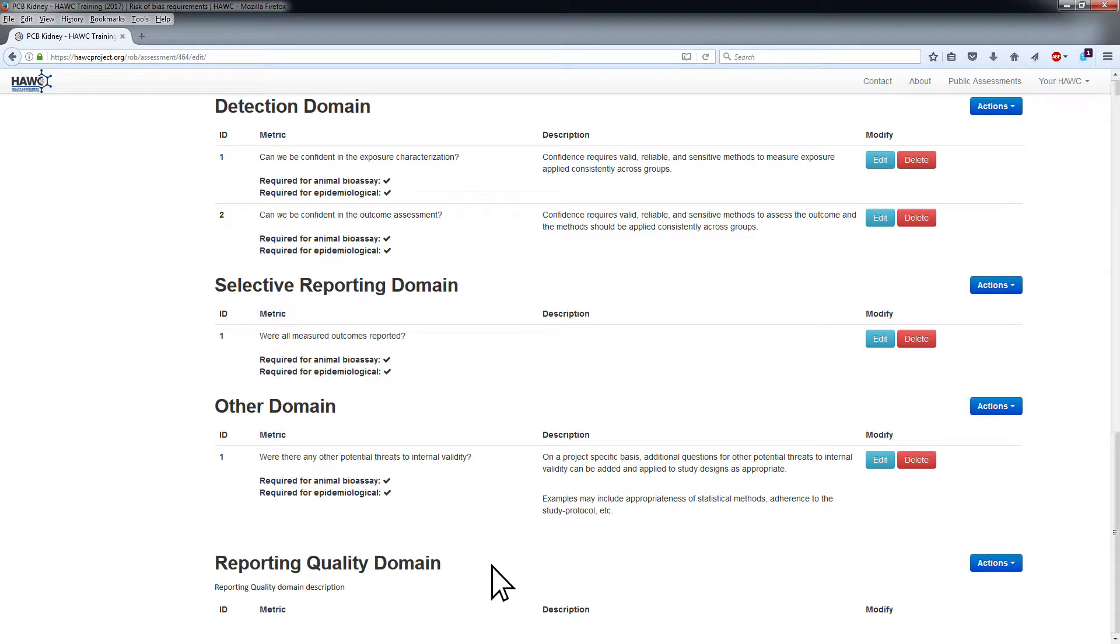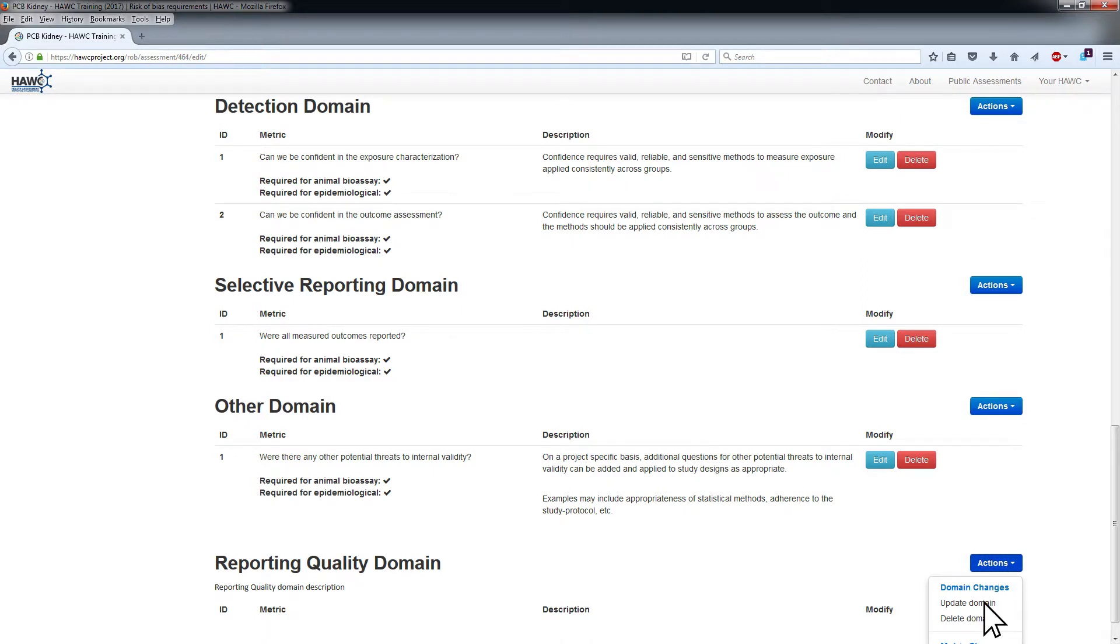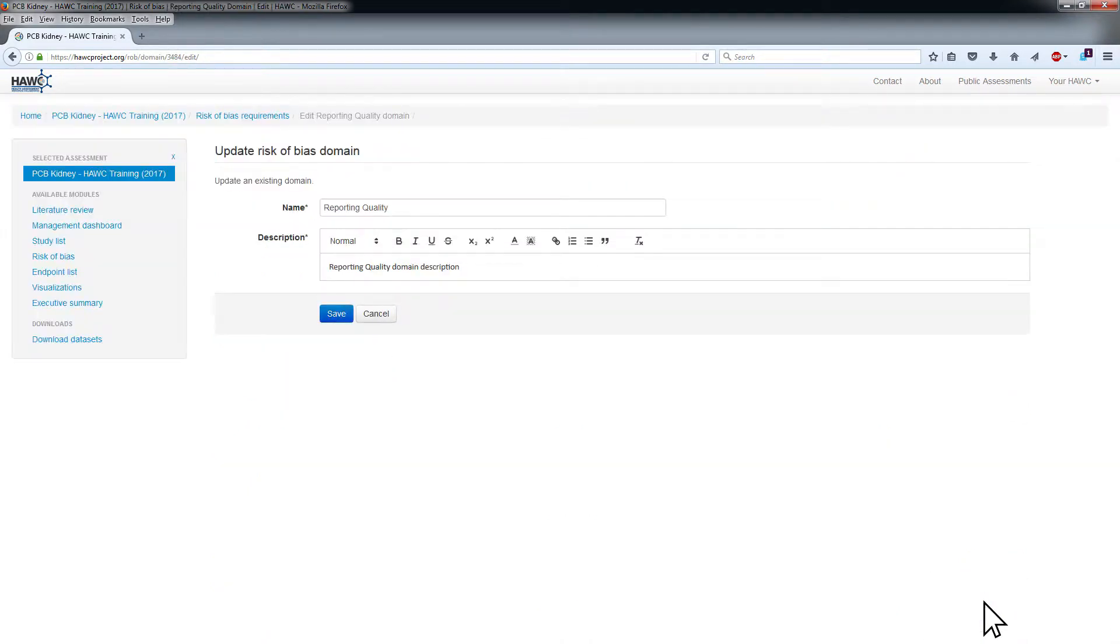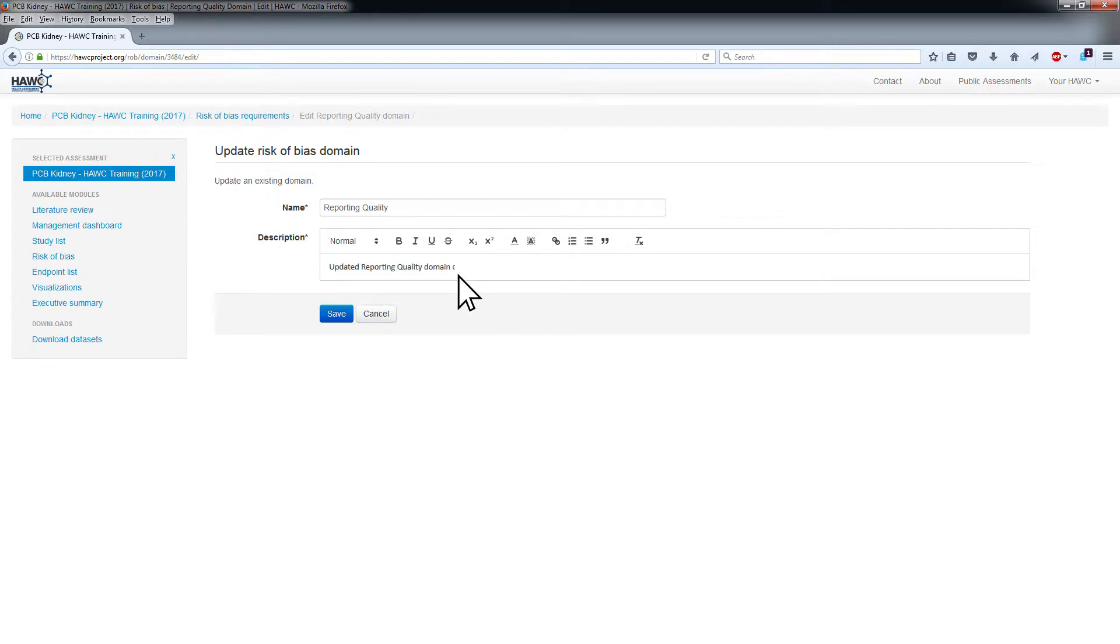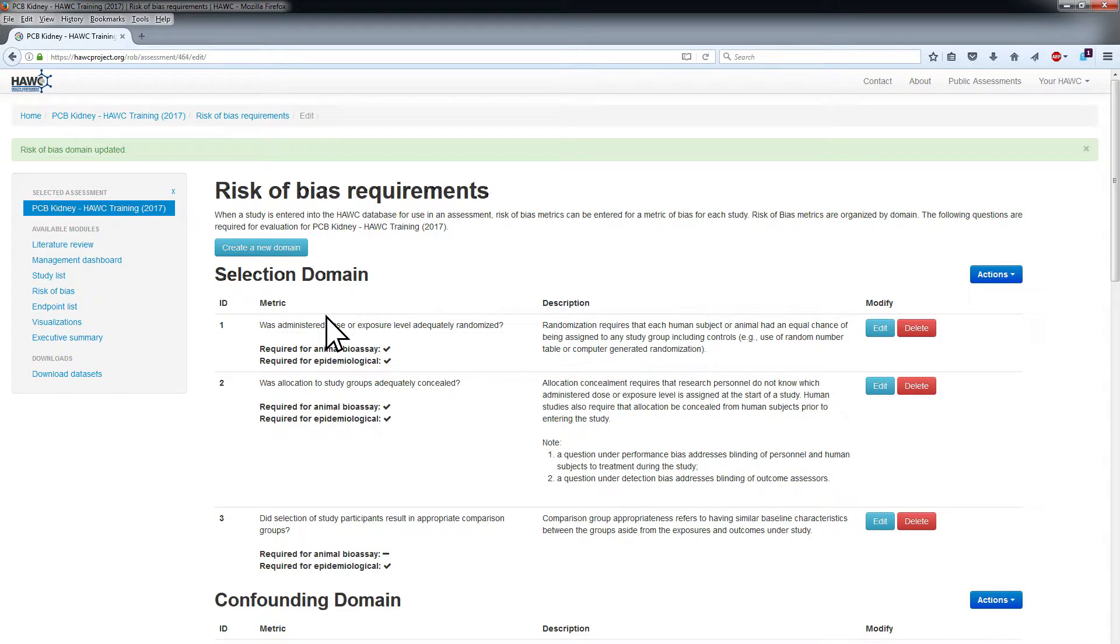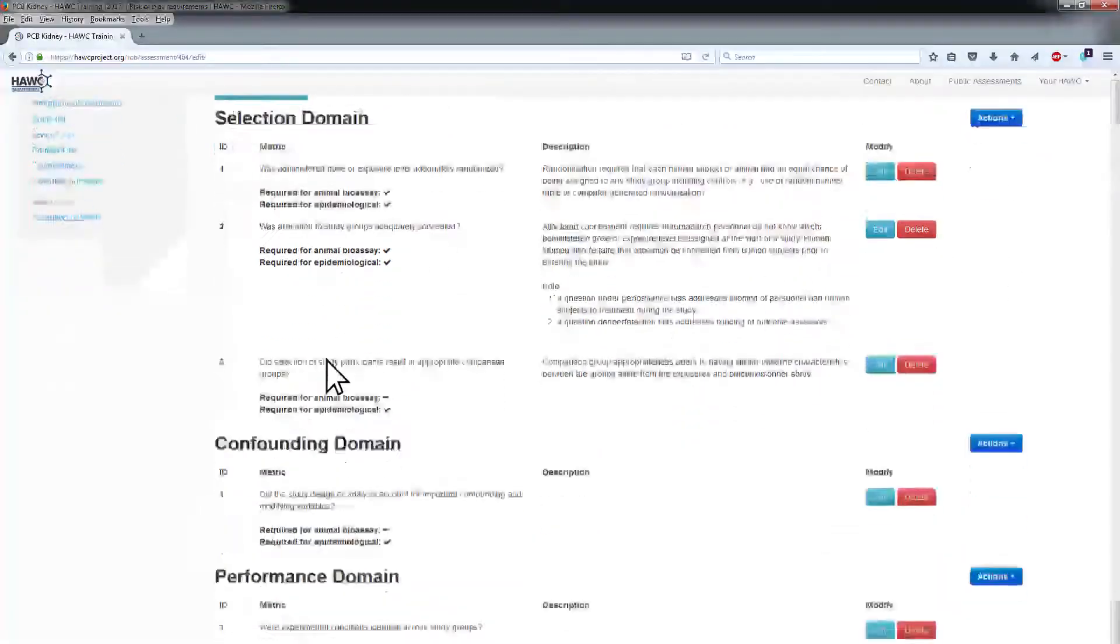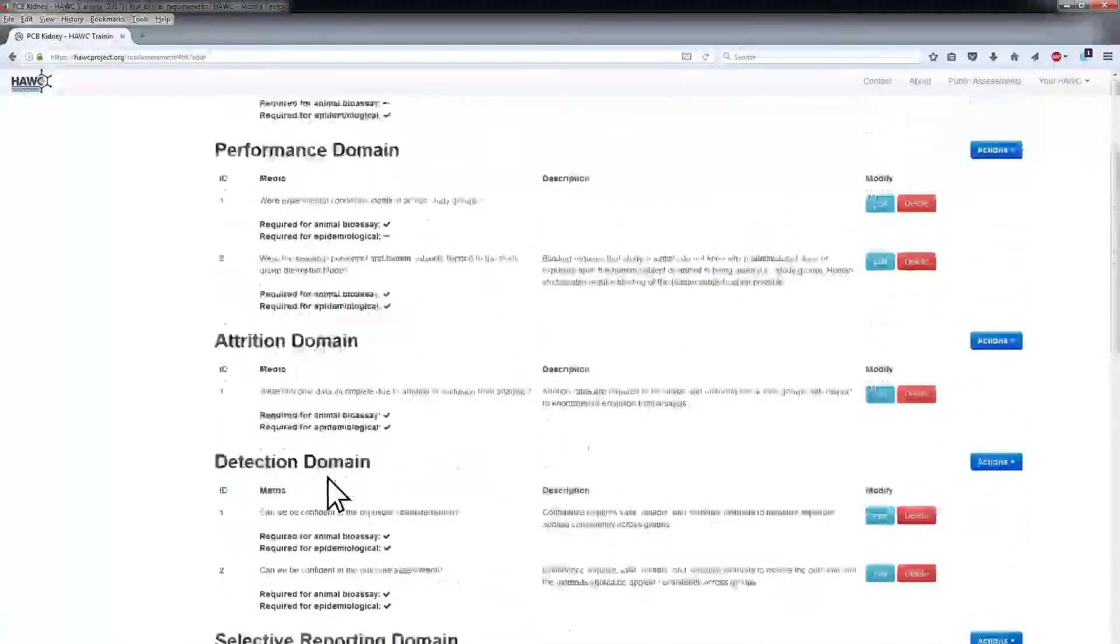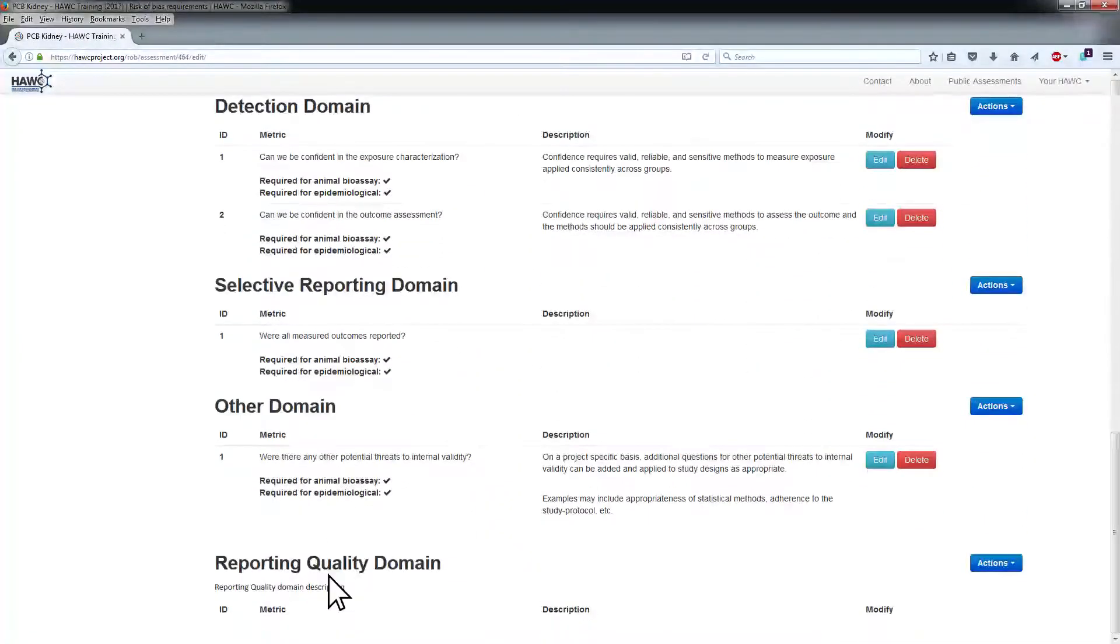To update the name and description of an existing domain, choose Update Domain from the Actions menu for the domain of interest. Edit the name and description of the selected domain and click Save to submit your changes. The updated domain will now be visible on the Risk of Bias Requirements screen.